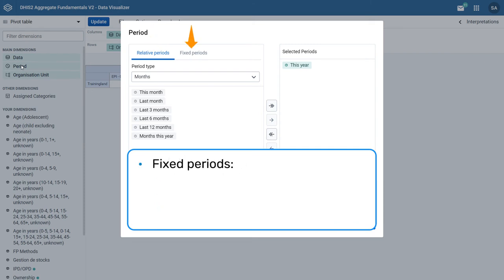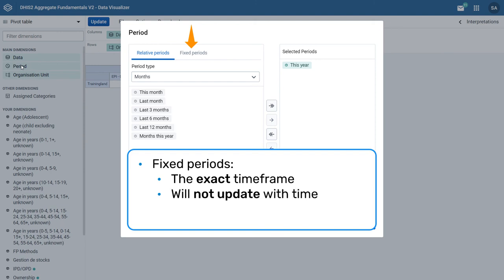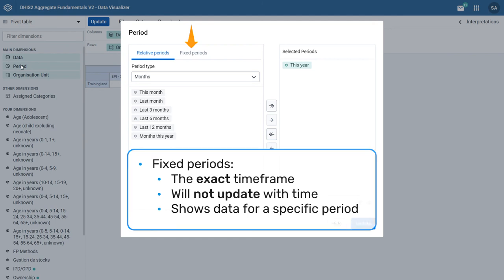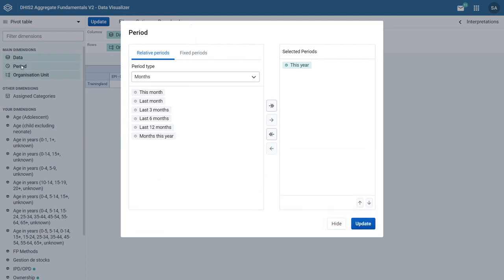Fixed periods allow you to select the exact timeframe you wish to view data for. Unlike relative periods, fixed periods will not update with time and any saved visualization that uses fixed periods will always show data from that specific period. Note that multiple periods and a combination of fixed and relative periods can be selected at the same time.